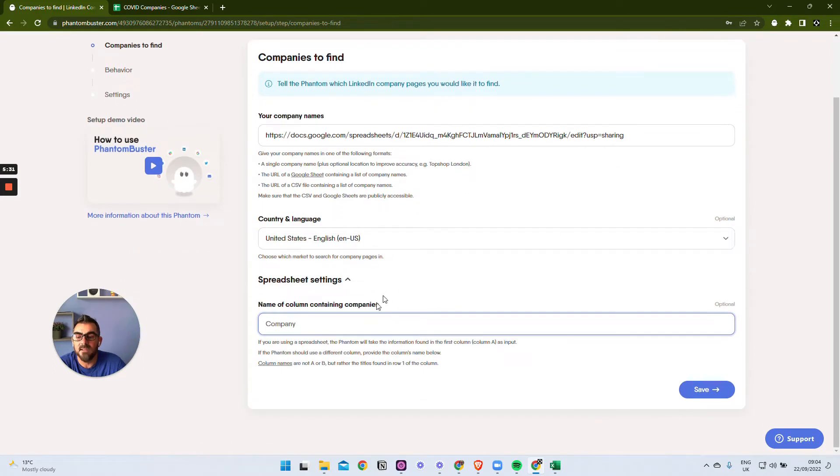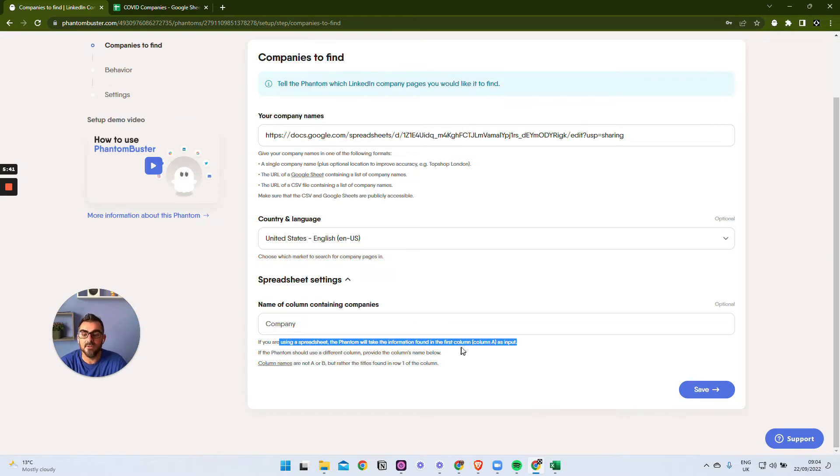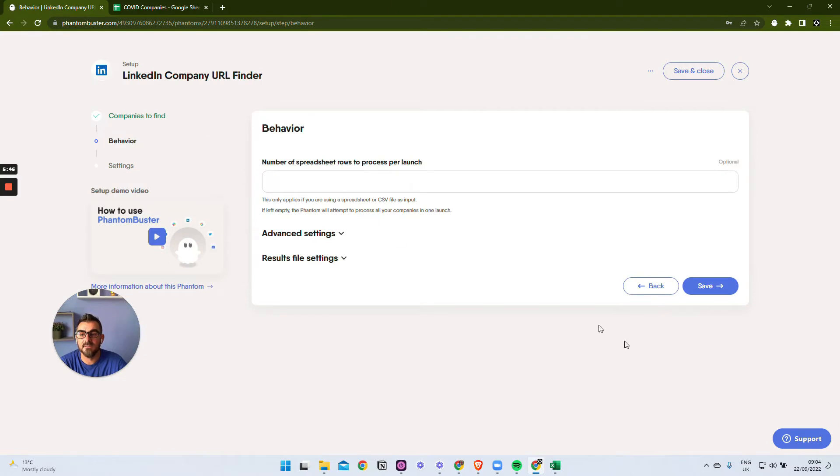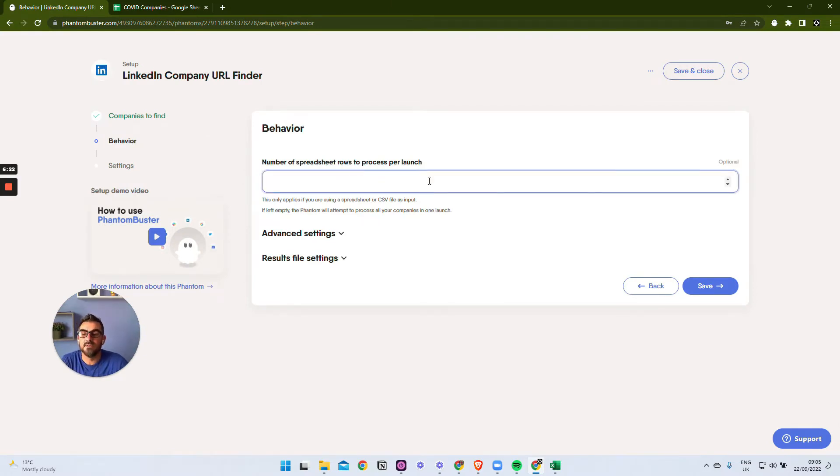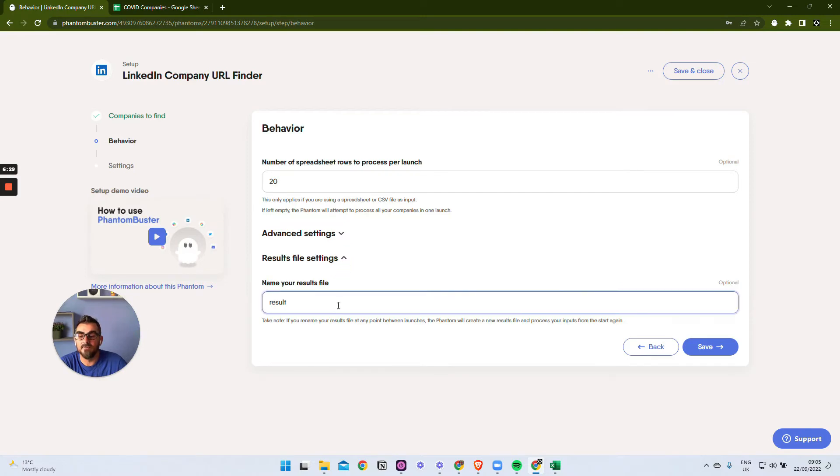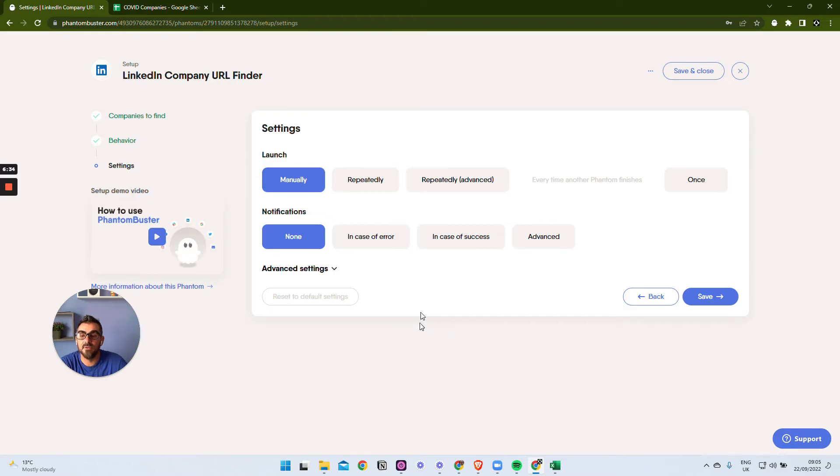Once we've pasted that in, we click on spreadsheet settings. We're going to leave this blank because it's going to use the first column in the spreadsheet. If your company name is not in the first column, then you can specify the column here. We're all good with that, so we're going to say next. How many spreadsheet rows do we want to process? Let's just say we want to do 20 rows per launch, and the result file - we're just going to put it out to result here. This is the file it's going to output to.